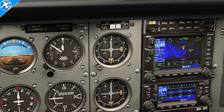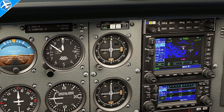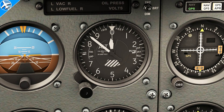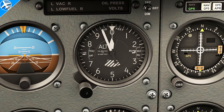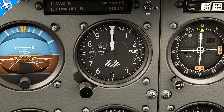Listening to the frequency, we want to listen for the altimeter setting, and that needs to be set in the Kollsman window. As the set pressure in the Kollsman window increases, the altimeter also increases.